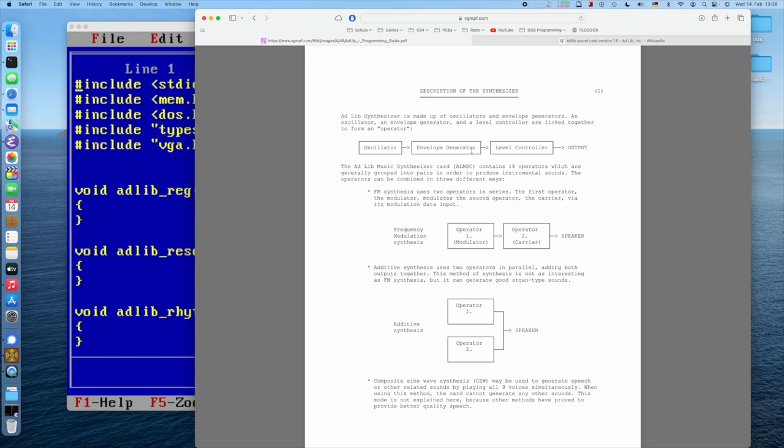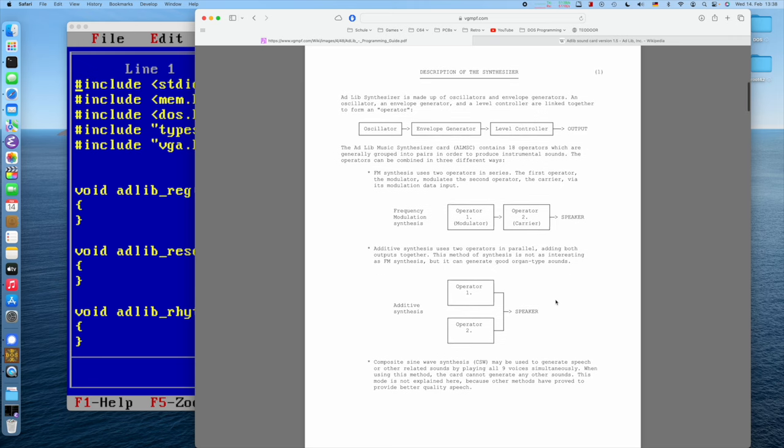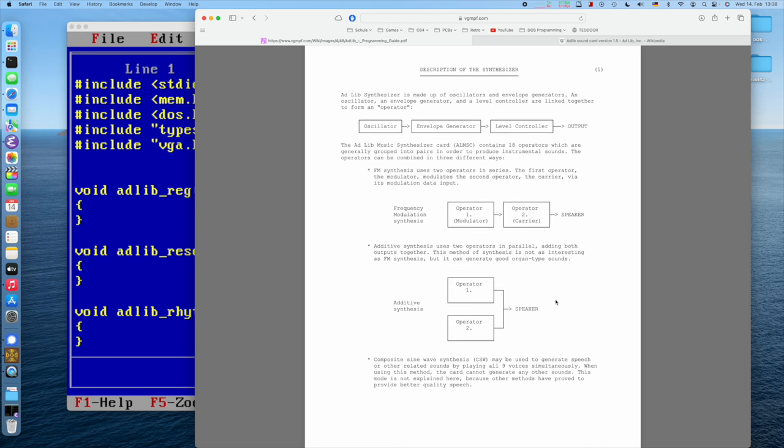Synthesizer, such as the OPL2 chip on the AdLib card, works by having oscillators, which produce a vibration, which gets fed through an envelope generator, which has a volume shape: attack, decay, sustain, release. I won't say too much about it, but it basically tells you how fast the sound is appearing, how long it takes to get a bit quieter, and when it turns off, if at all. And then it goes through a level controller, which is not so important right now, but can still modify the output levels, and then gets output.